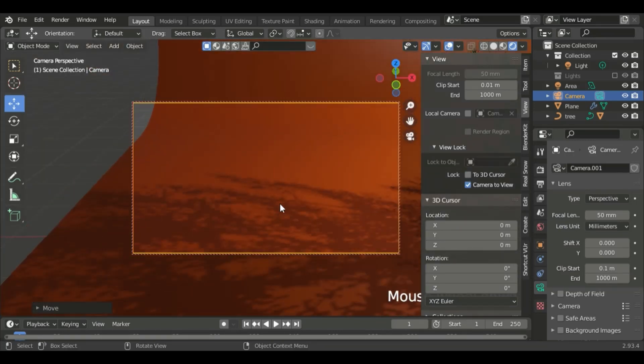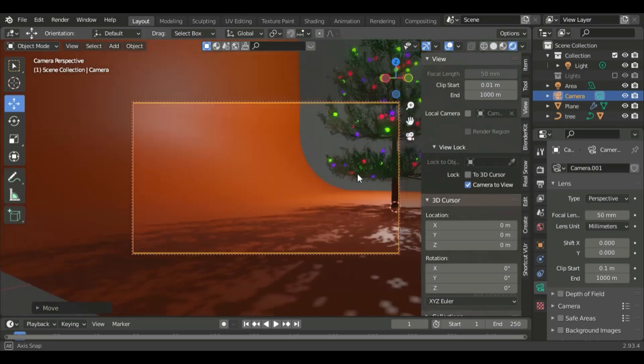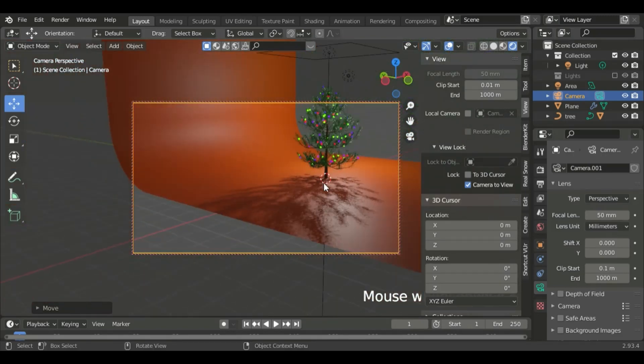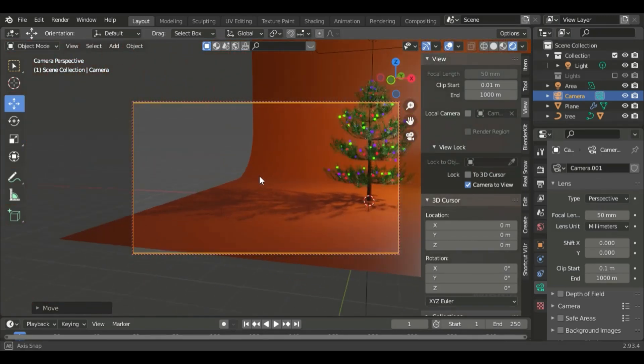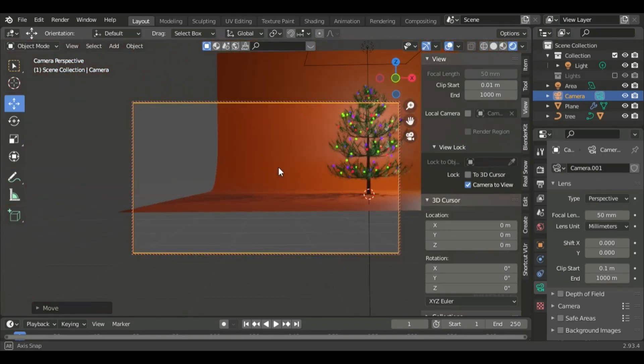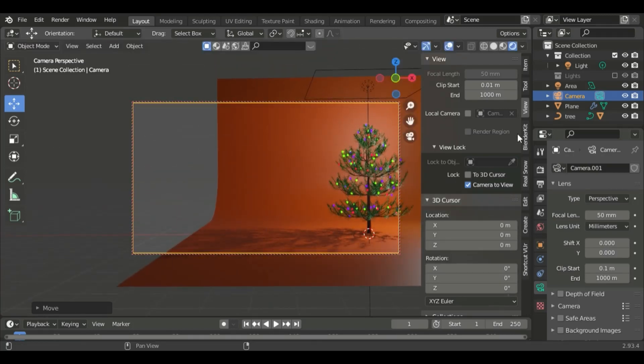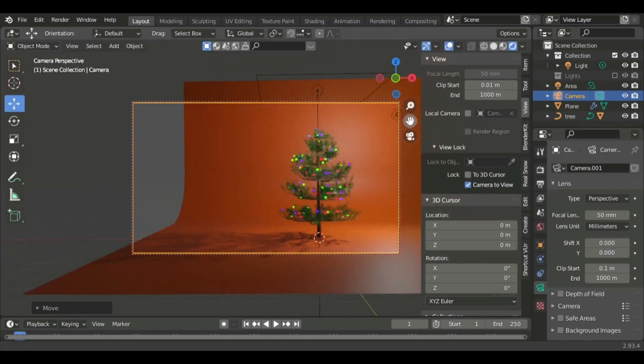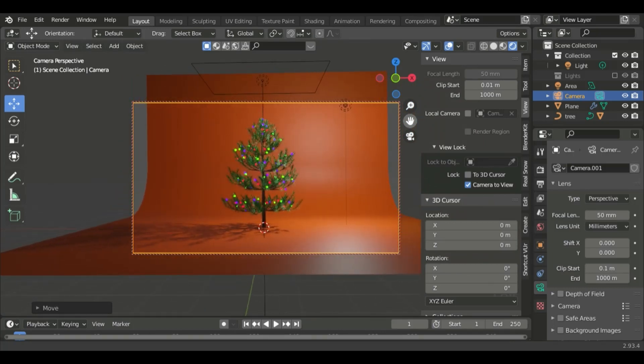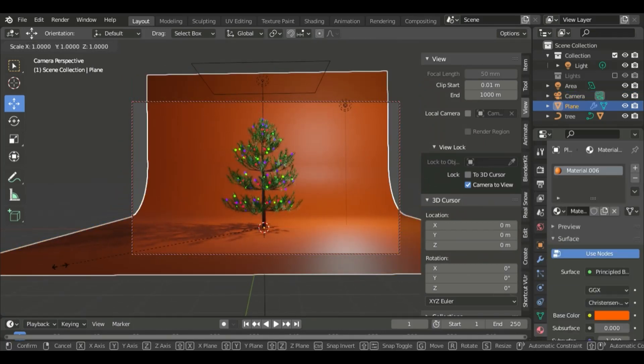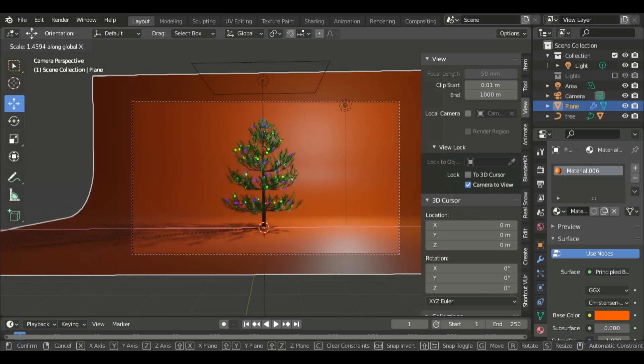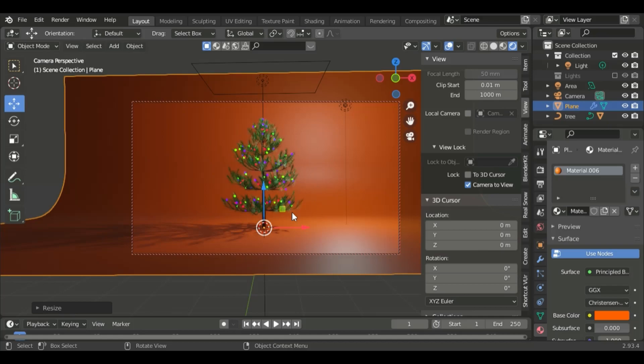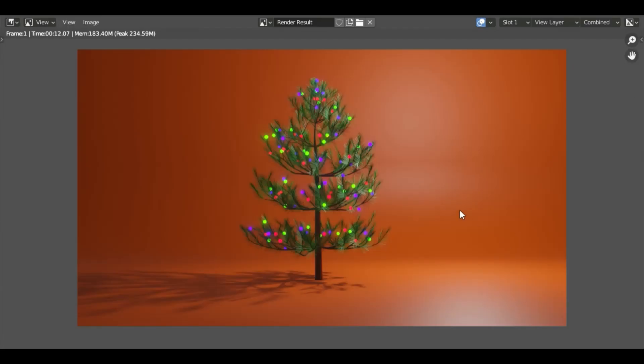Now, let's set up the final look. This is our rendered image. Thank you for watching the video. See you next time.